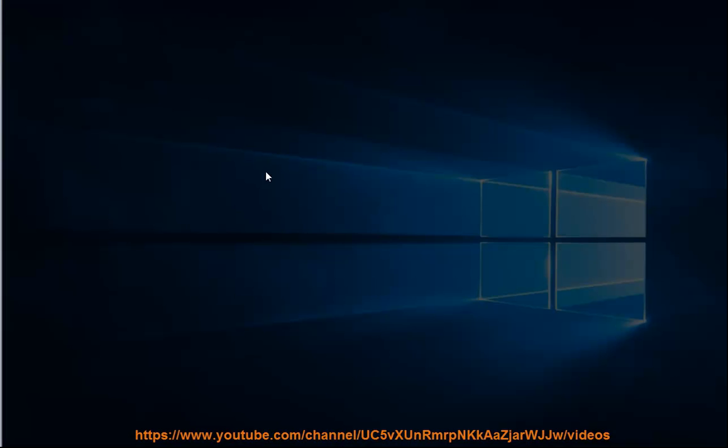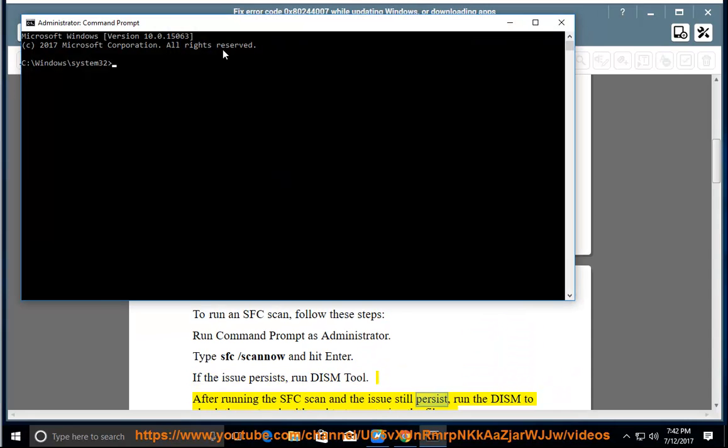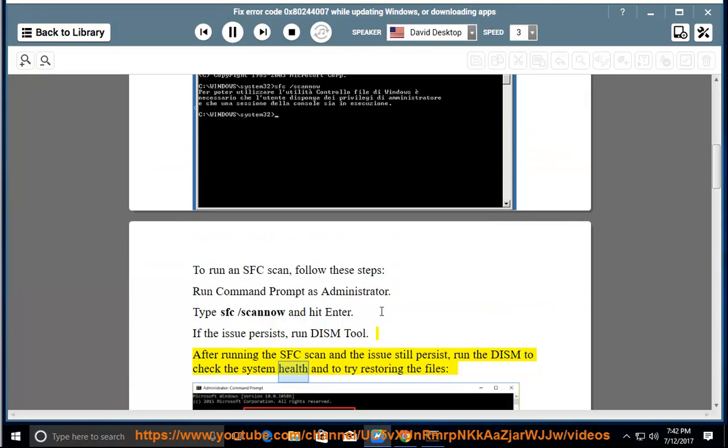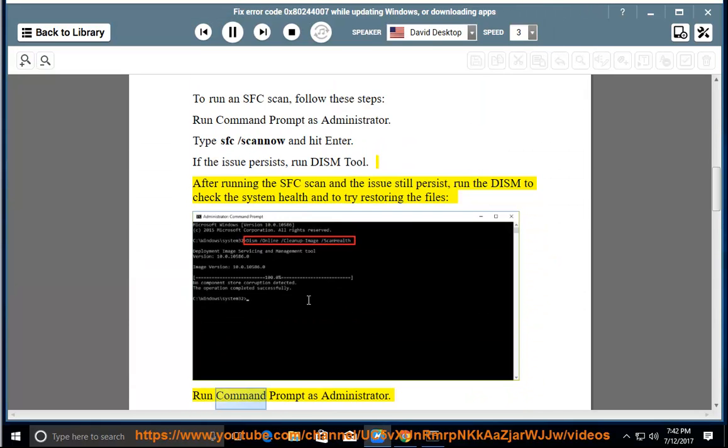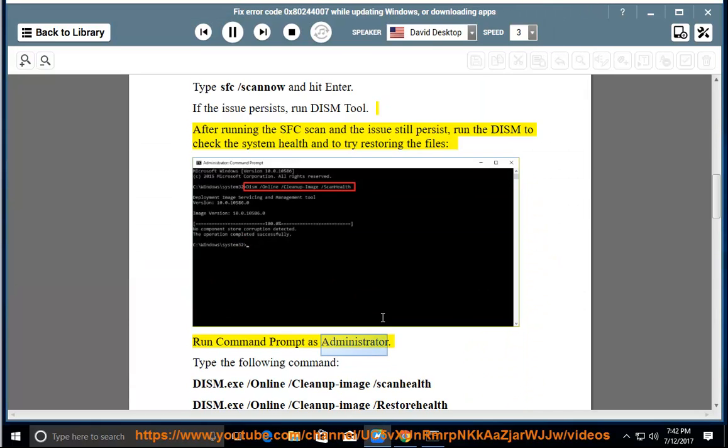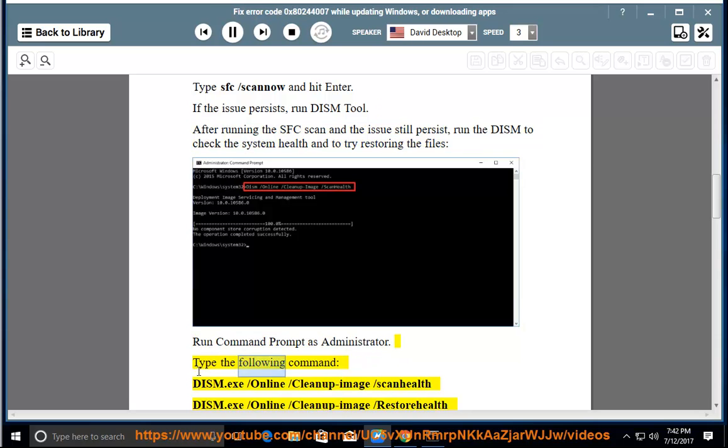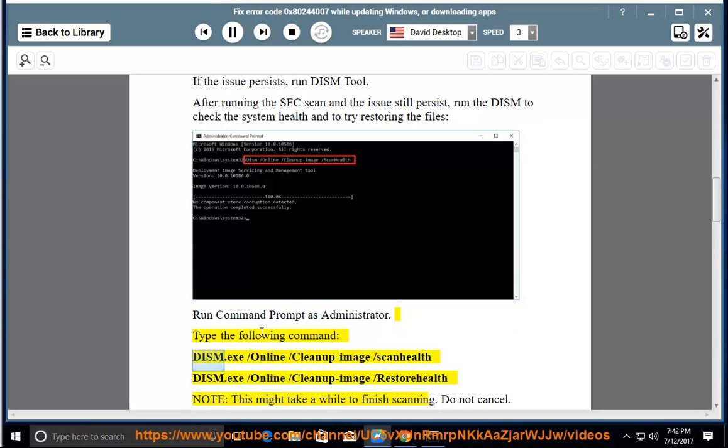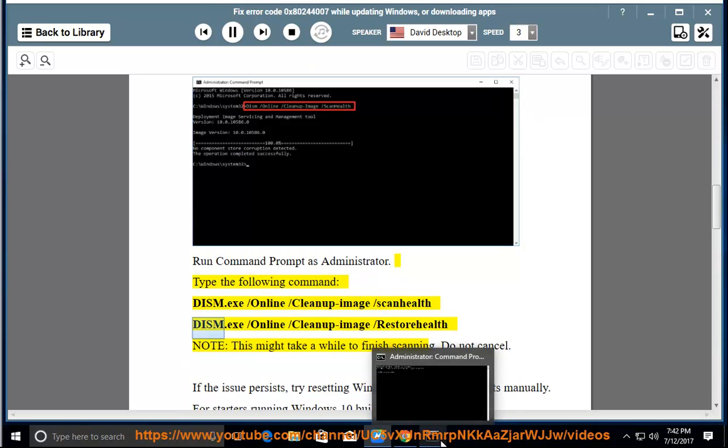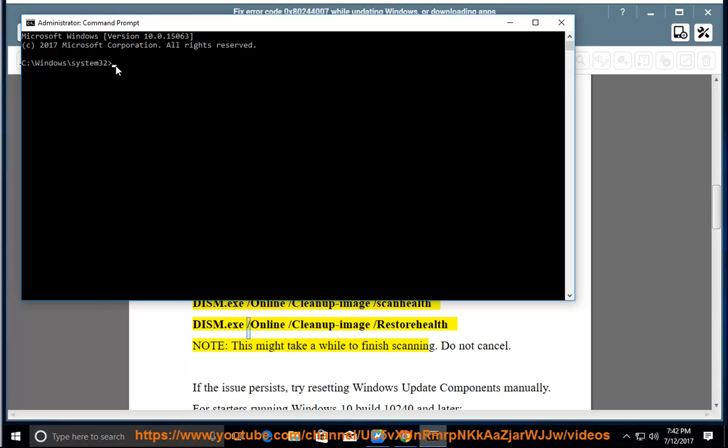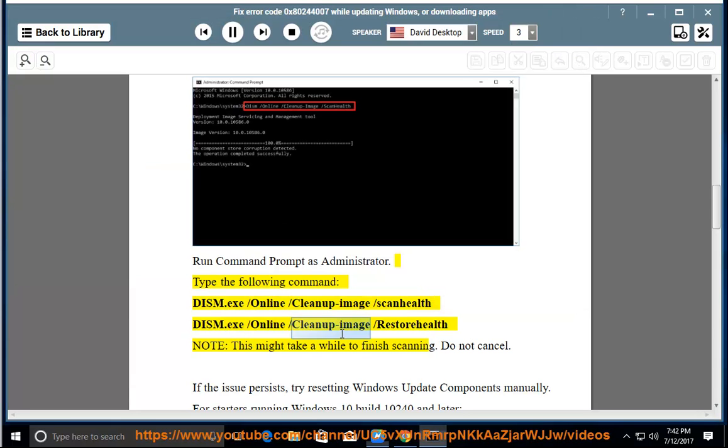If the issue persists, run DISM tool. After running the SFC scan and the issue still persists, run the DISM to check the system health and try restoring the files. Run command prompt as administrator. Type the following commands: DISM.exe /online /cleanup-image /scanhealth, DISM.exe /online /cleanup-image /restorehealth. Note: